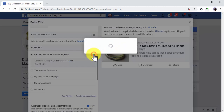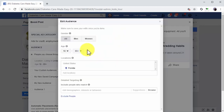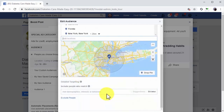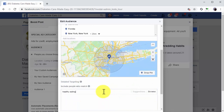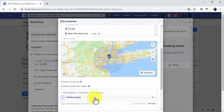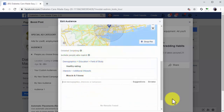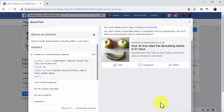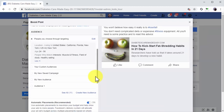Now move to the audience section. Here you are going to select 'People you choose through targeting' and click on the Edit button. Next, select the gender, the minimum and top age of your audience, and your locations. Then enter a keyword that best describes your potential audience into the detailed targeting field and select a detailed targeting criteria from the menu. This will help you reach people more easily according to interests and behaviors. Click Save to save this configuration and continue.